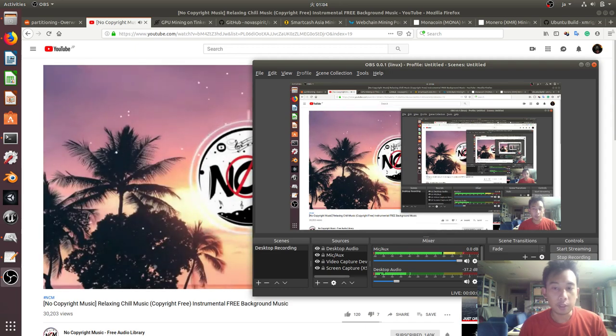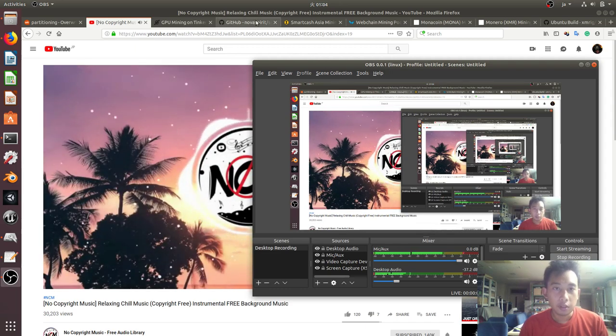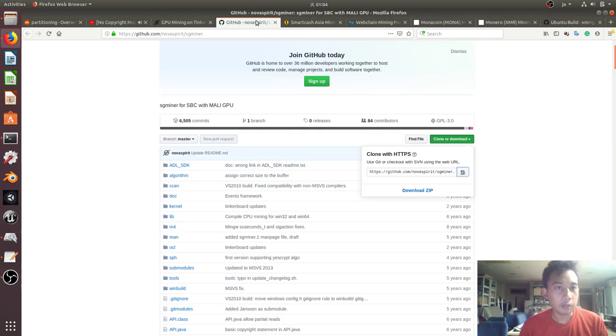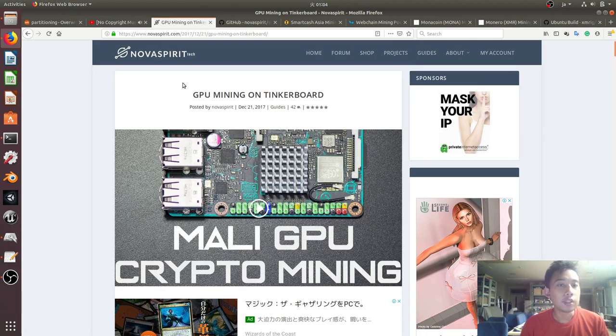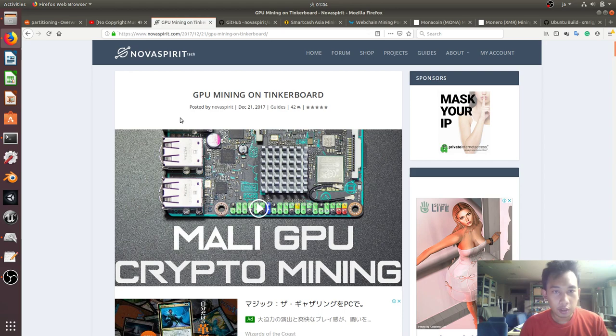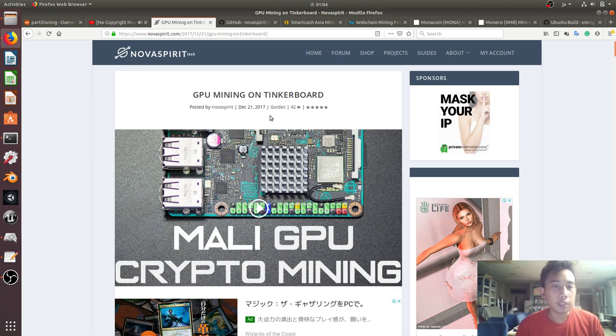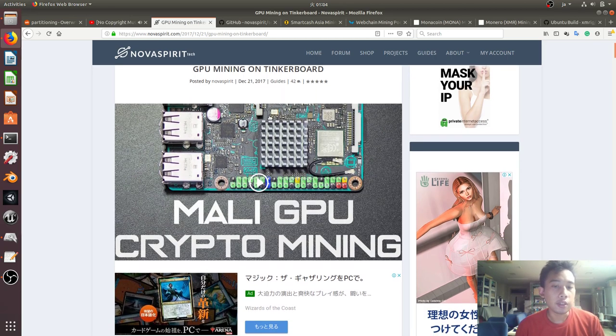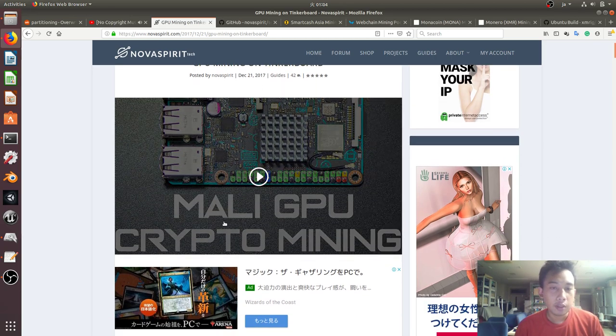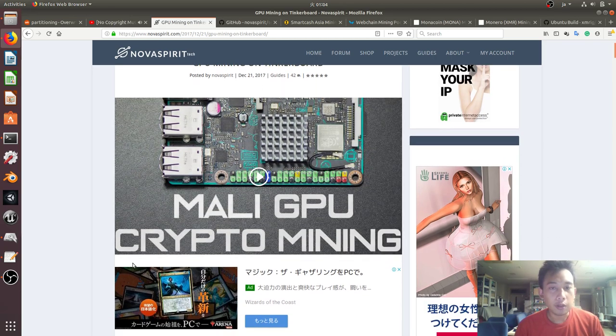Hello everyone, my name is Fajar Purnama. On this video I'm going to do another mining video, which is mining GPU on a tinker board. This is a post from December 21, 2017, it's quite a long time.